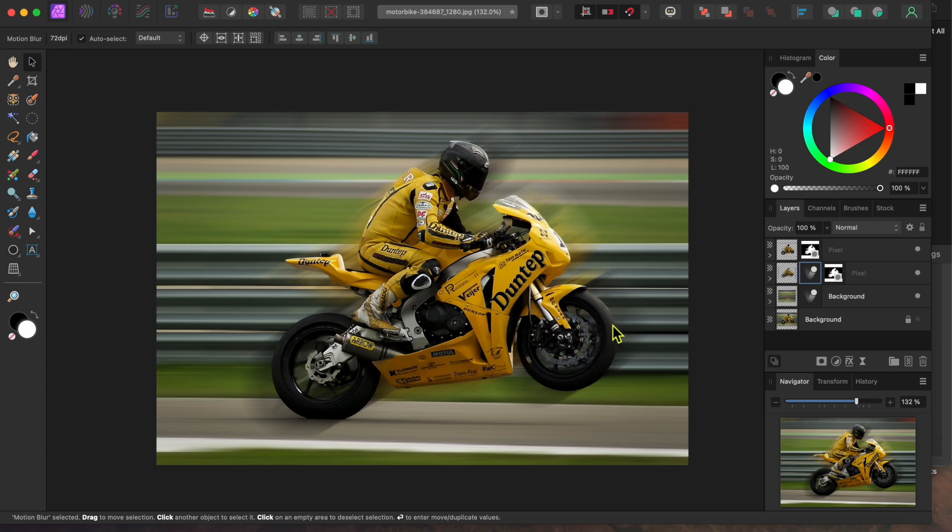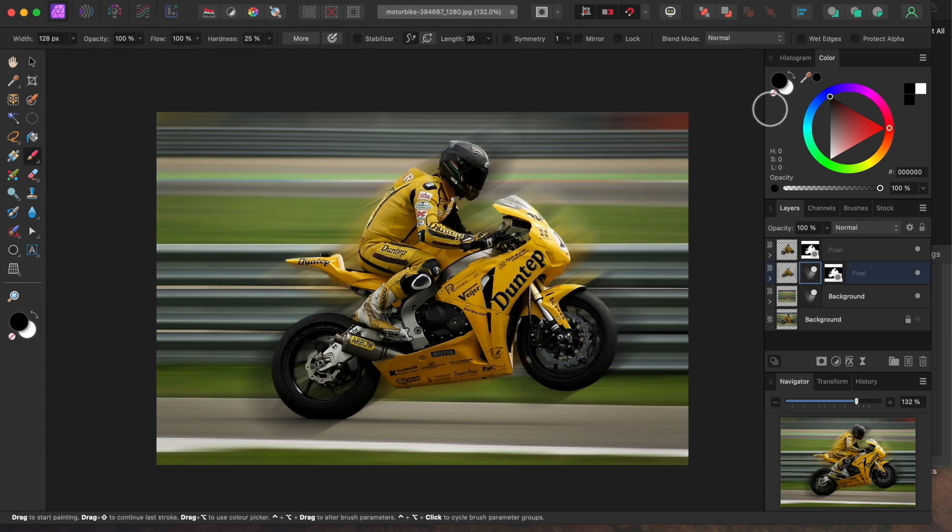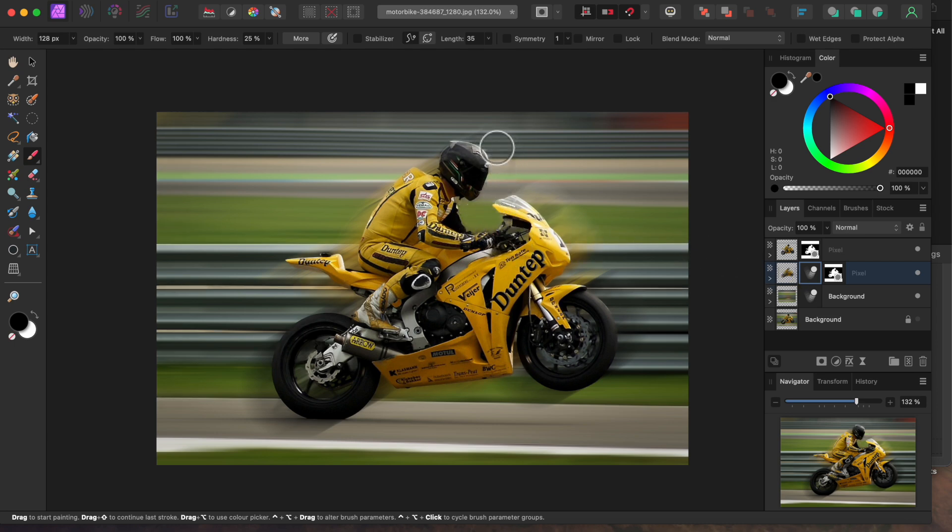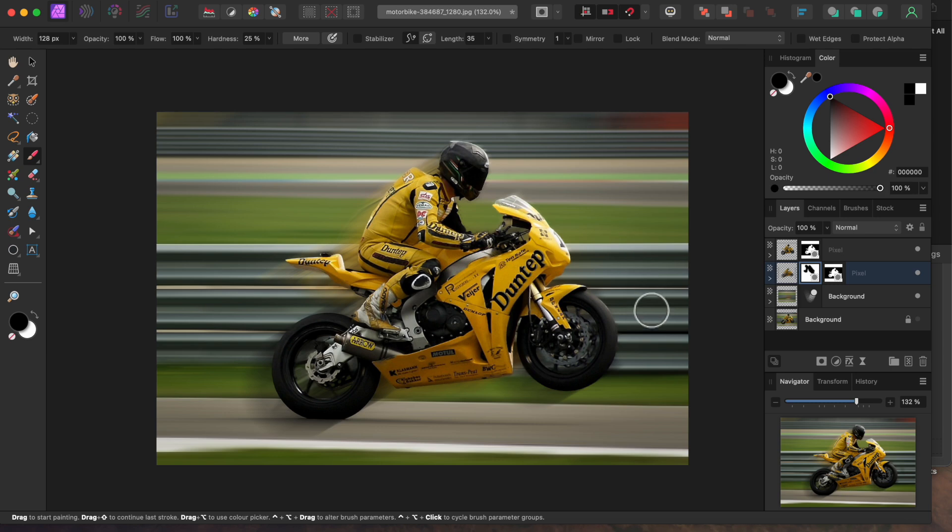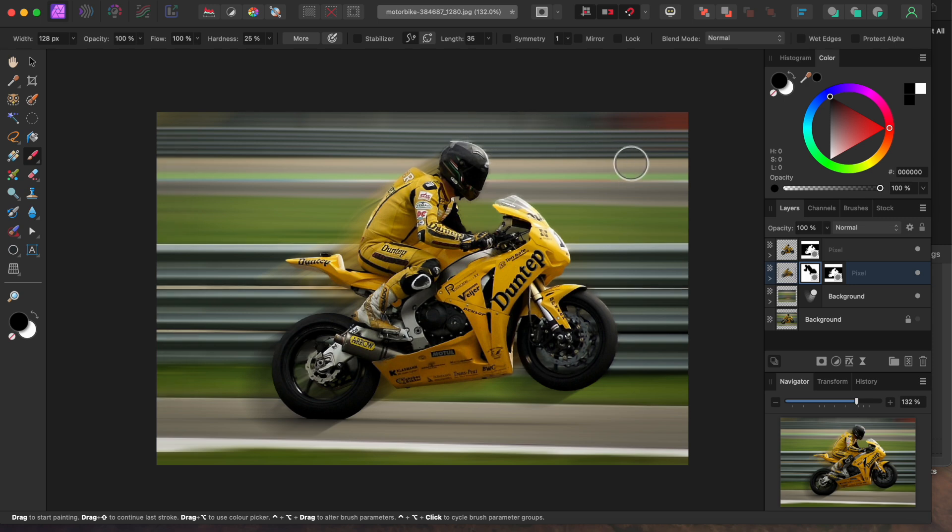Alright, last thing here. I don't want the blur on the front of the bike. So with the Motion Blur filter still selected in the layer, I'll go to my Paintbrush tool in the left-hand toolbar, make sure the color is set to black and I'll paint away the areas of blur I don't want to see. The Motion Blur adjustment acts like a mask, so black removes unwanted pixels.